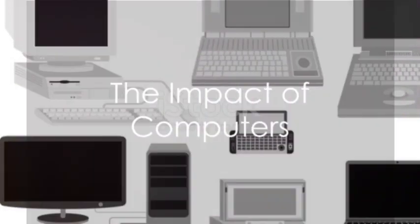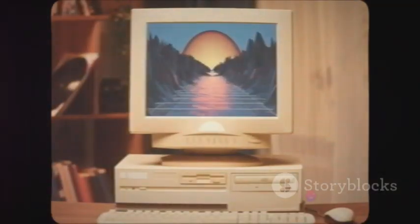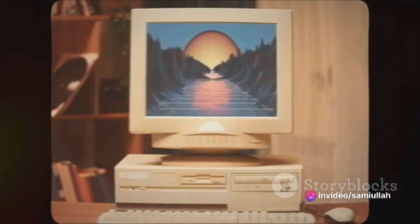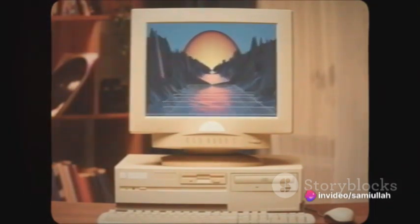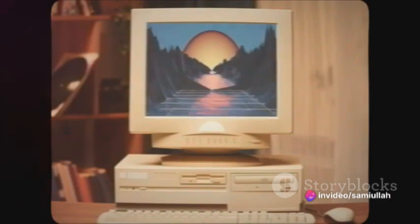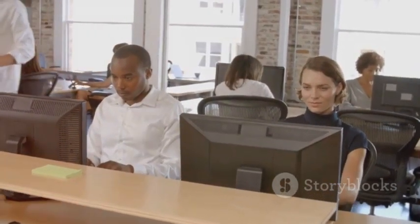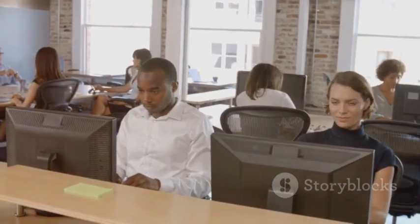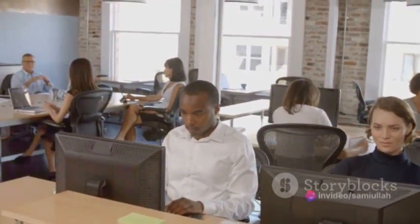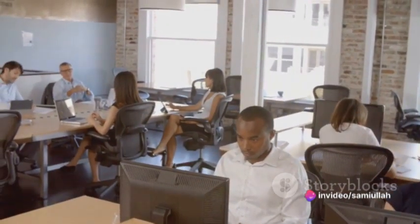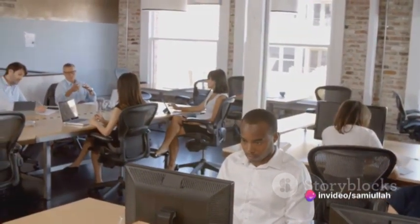There you have it. From the humble beginnings of simple calculating machines to the high-powered, multi-faceted devices of today, the evolution of computers is a testament to human ingenuity and the relentless pursuit of progress. Computers, in their various forms, have integrated themselves into every facet of our lives, from our homes to our workplaces, from our pockets to the vast expanses of the internet that connects billions of users worldwide.